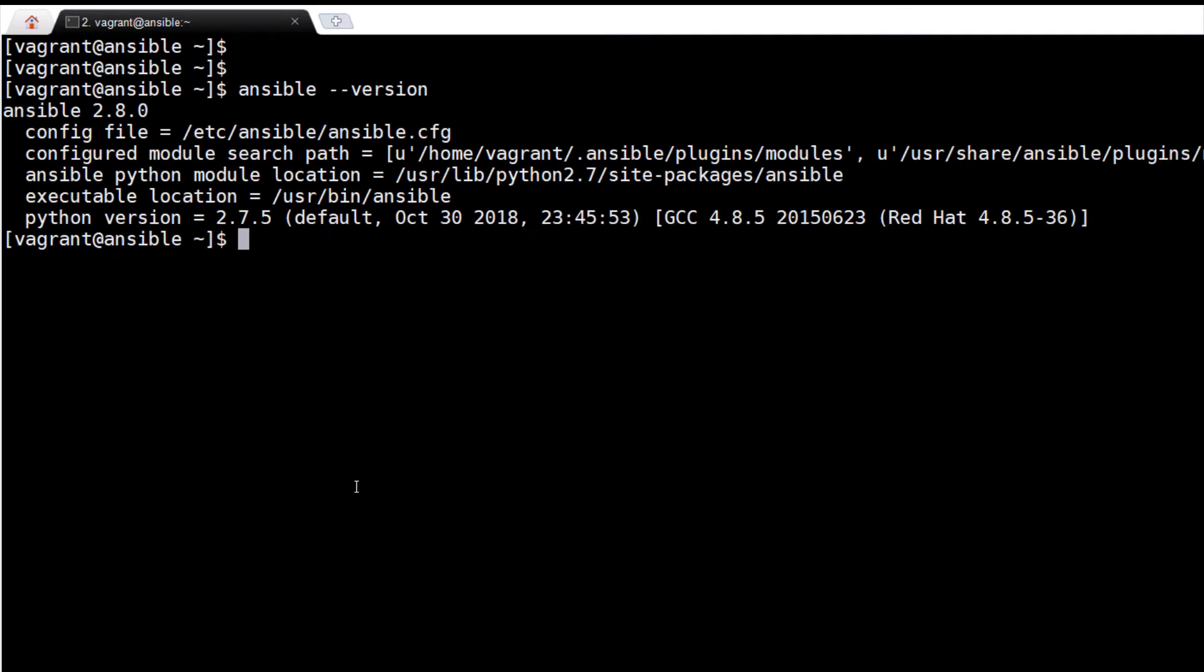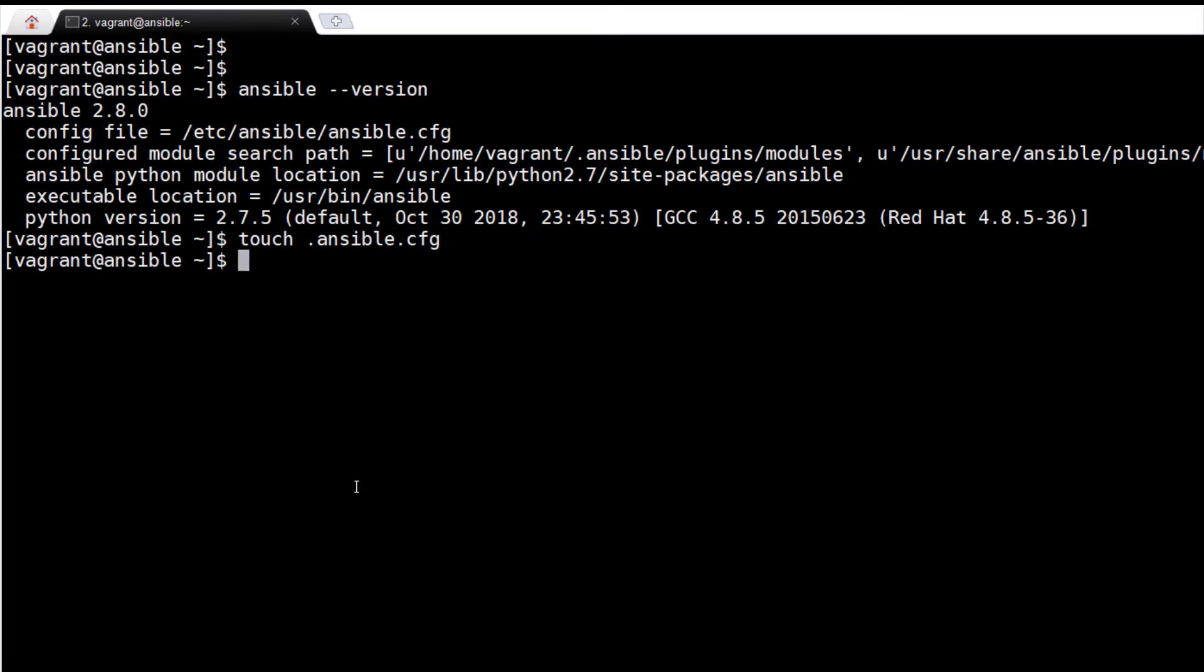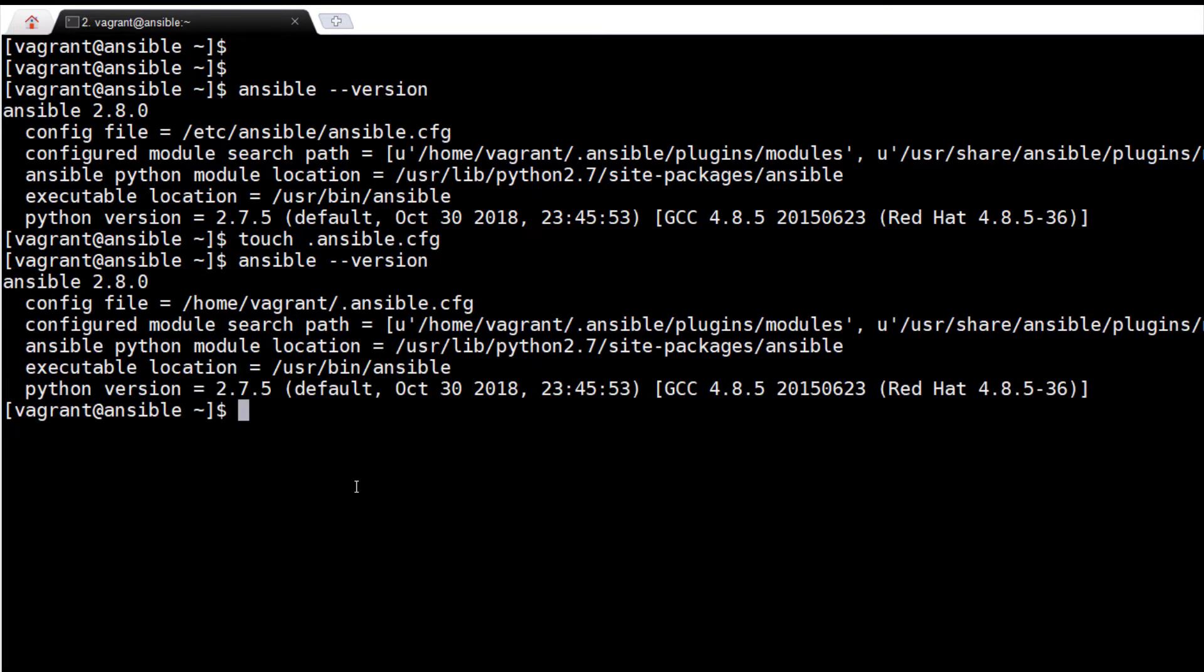Now let me create a file .ansible.cfg in my home directory. Now if I run ansible --version, it shows the configuration file is the file that I have just created in my home directory, that is .ansible.cfg.